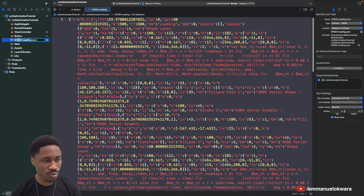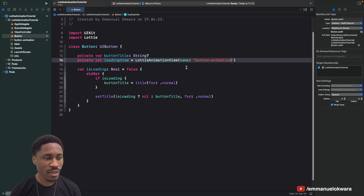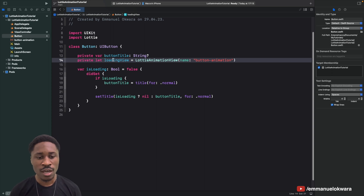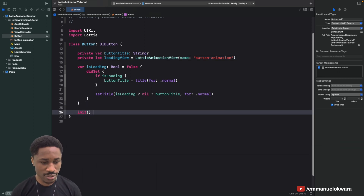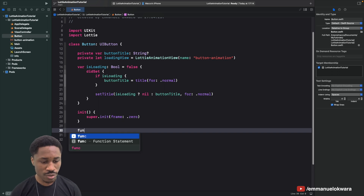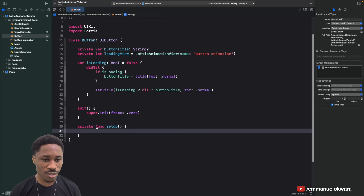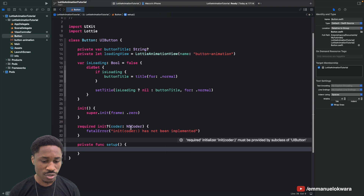Take the downloaded file, paste it into the project, make sure it's selected, and finish. We can go ahead and rename this to 'button_animation'. Now the animation file is in the project. Next we need to create our init — we'll do super.init(frame: .zero) — and create a private func called setup.